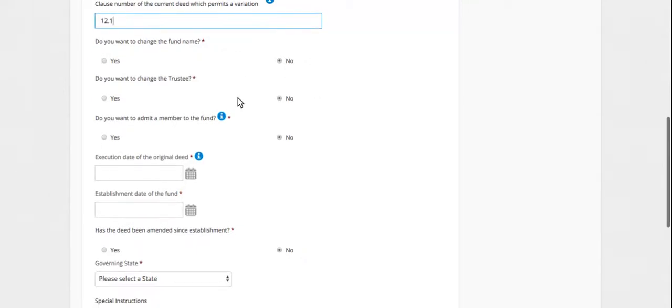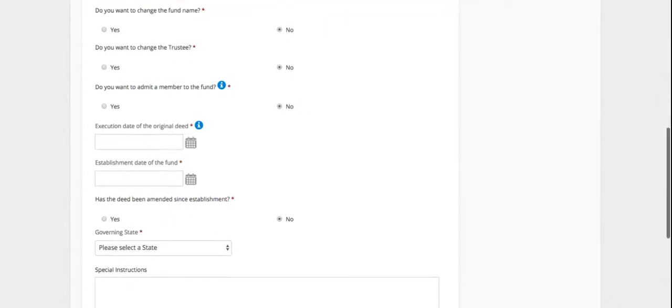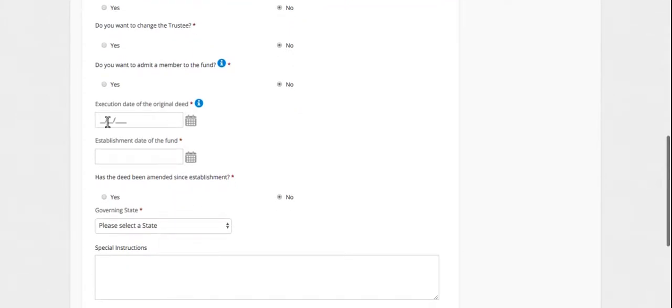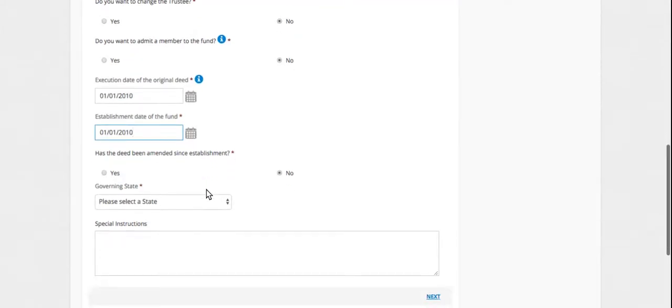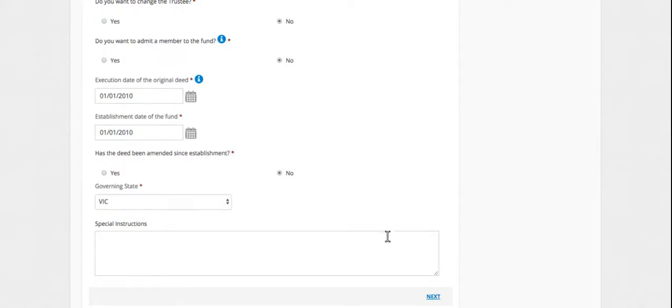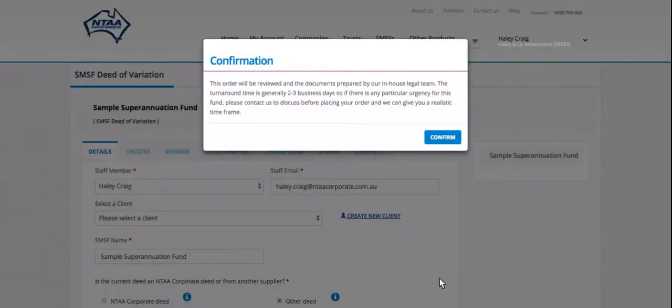So enter that, answer these questions particular to the fund and enter the execution date of the deed. The execution date and the establishment date are usually the same. Whether there have been any amendments since it was established, you would enter those dates here. Governing state and next.